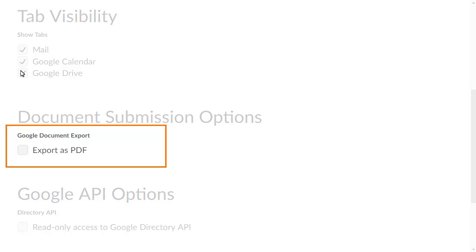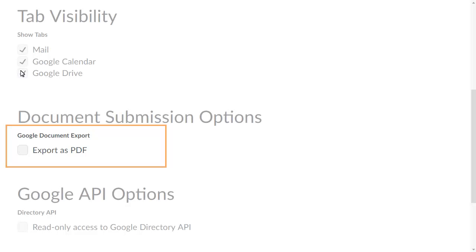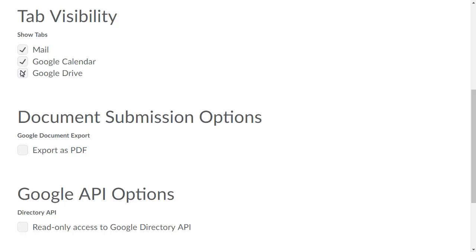In the document submission options, you can determine whether Google documents are exported as their original file type or as PDF files. For this example, we will enable Export as PDF.